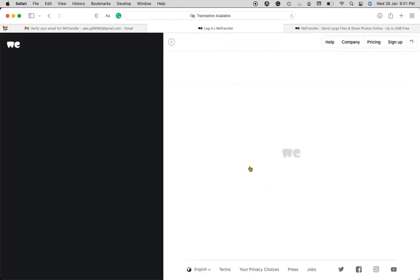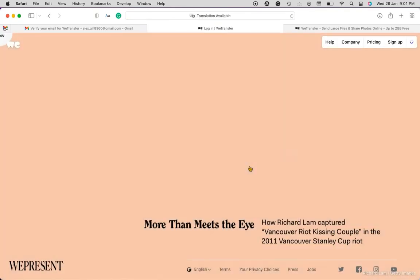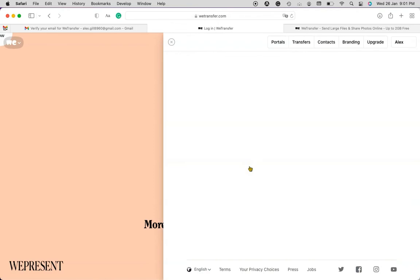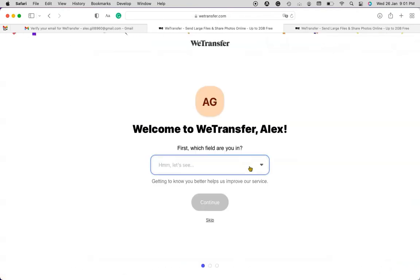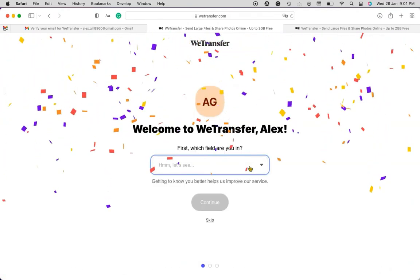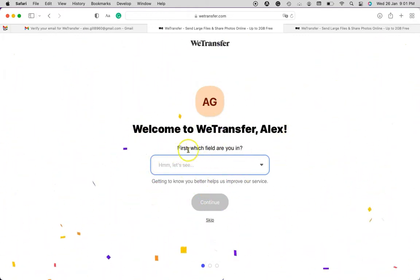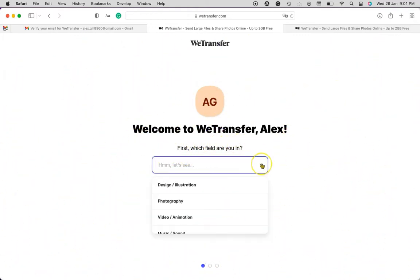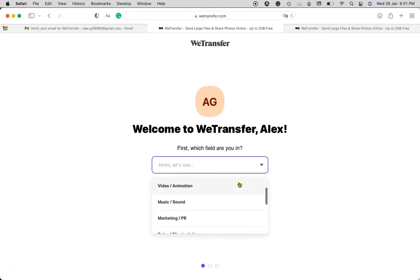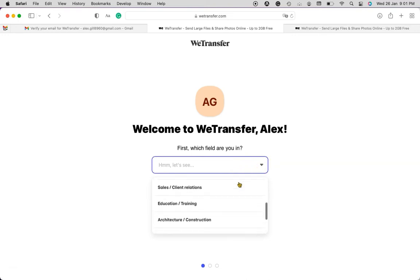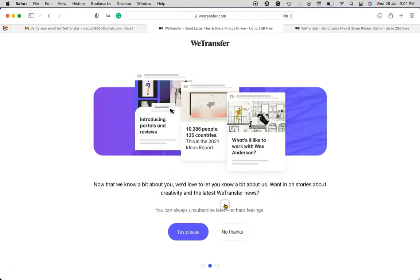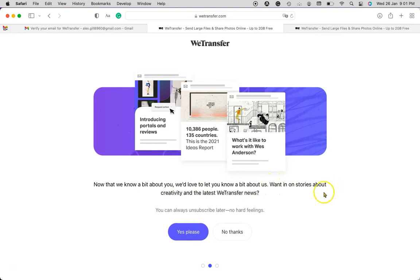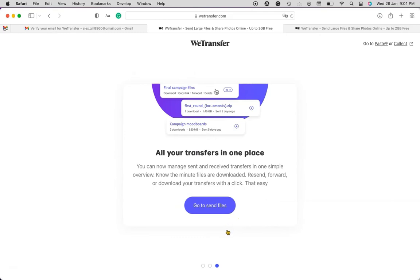I will see the screen like this and it says welcome to WeTransfer. Now first you have to choose the industry you belong from. I just kept here education and training, so let's hit continue. And here it says we know a bit about you. If you want to know more about WeTransfer or creativity, you can say yes please. For me, I'm not going to do that, so I will click no thanks to go to send the files.